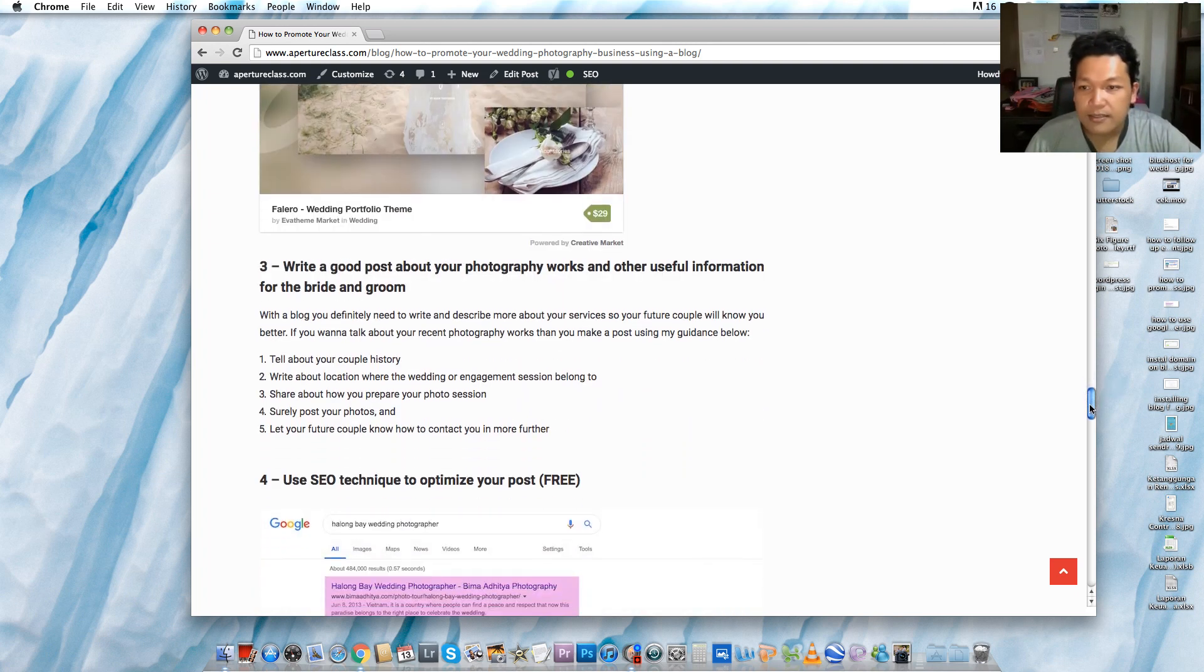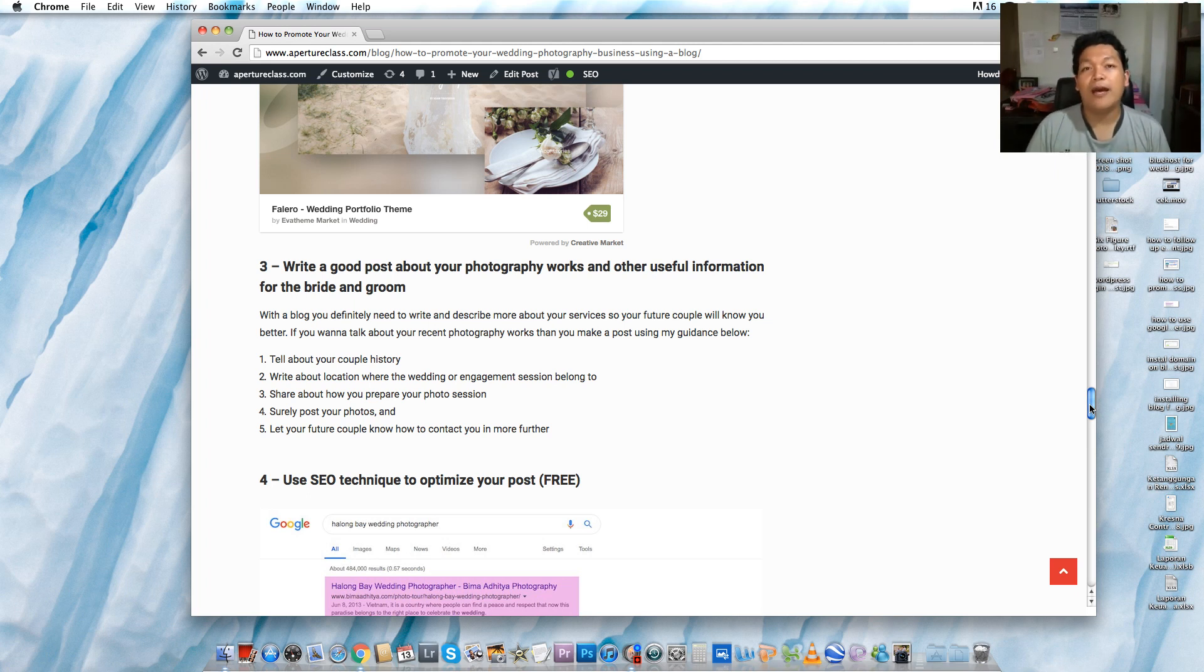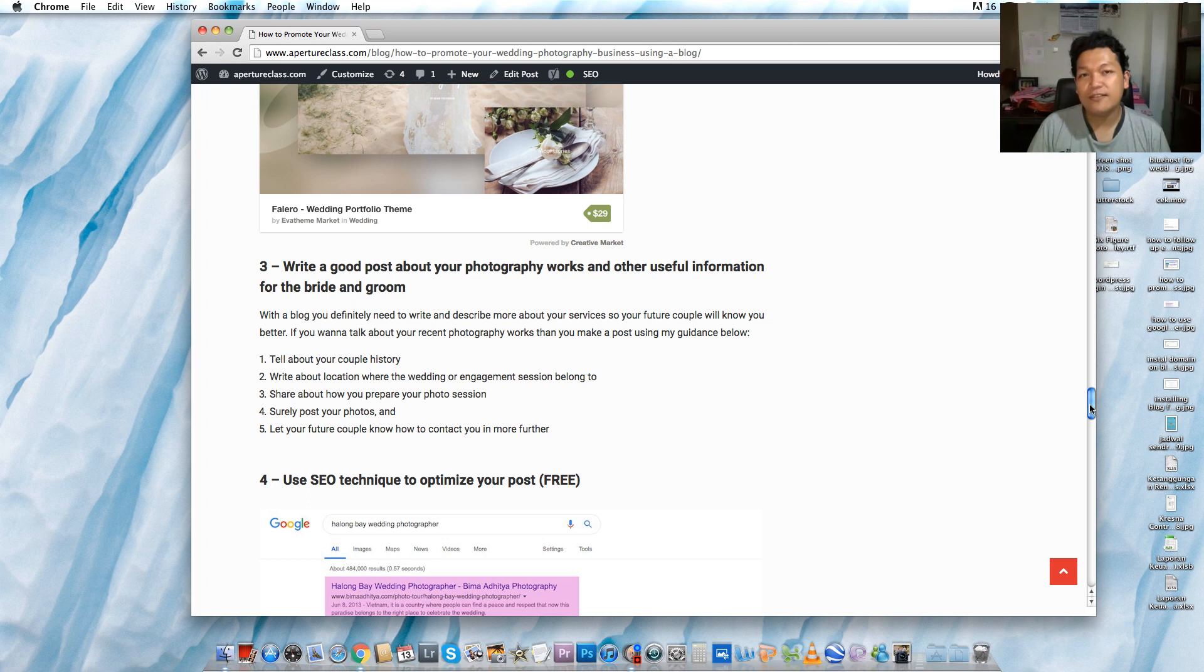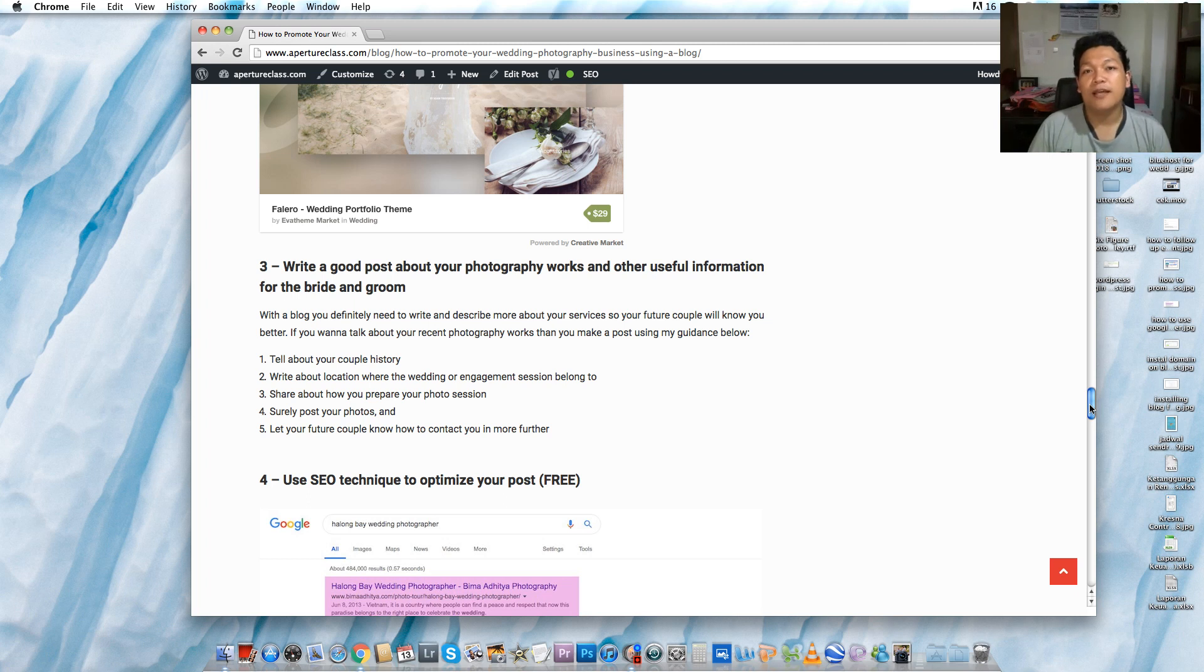Step number three is write a good post or articles on your blog post. By using a blog, you have to write good content and regularly. I write content every single day and I'm promoting my services to my couples. I can share my photography works like pre-wedding or engagement, wedding and portraits.